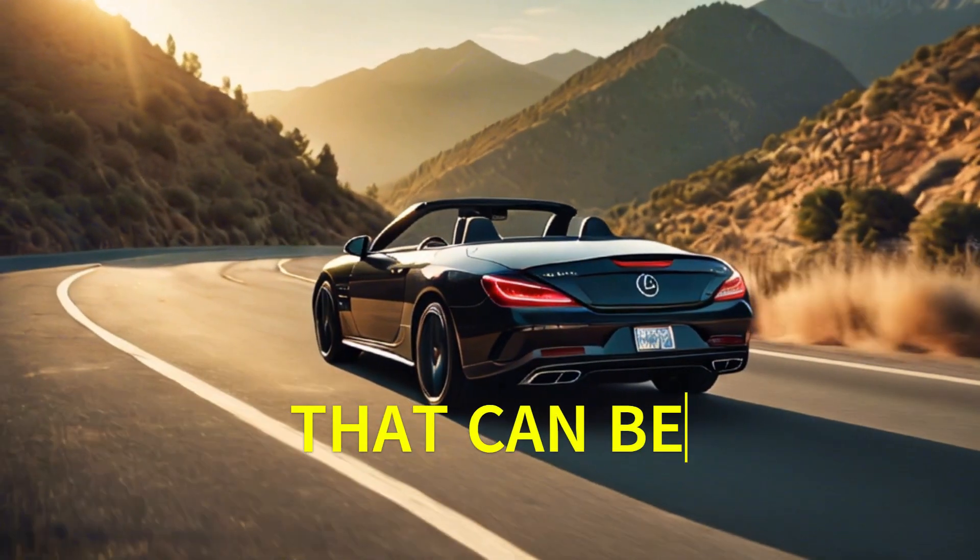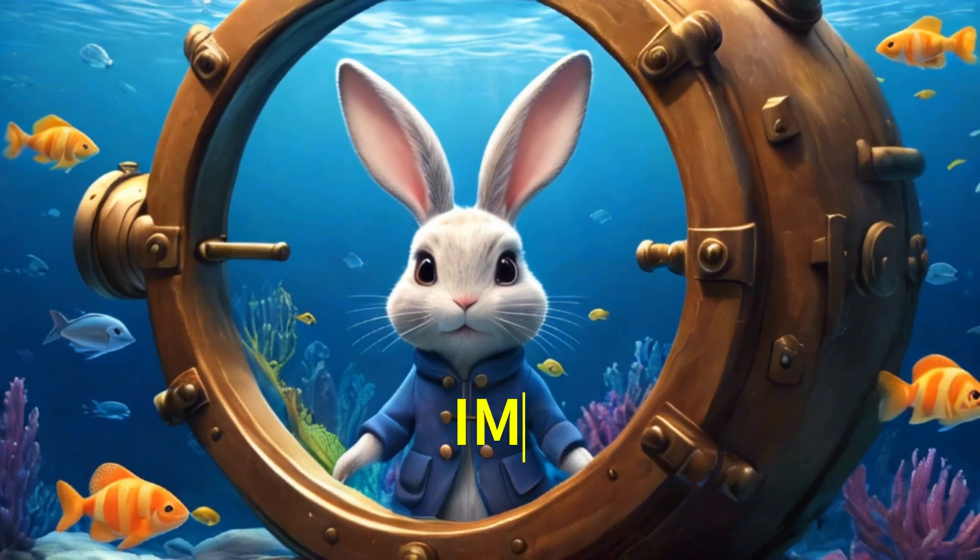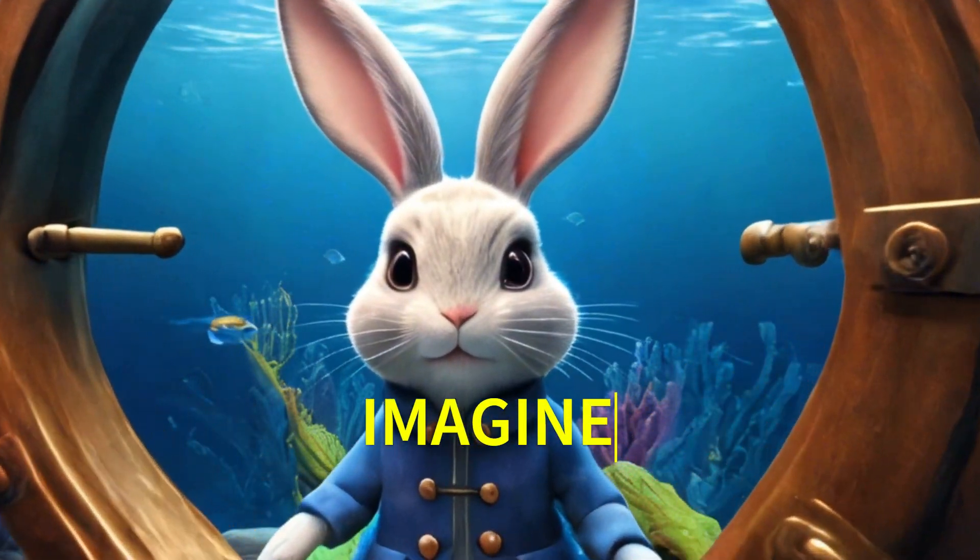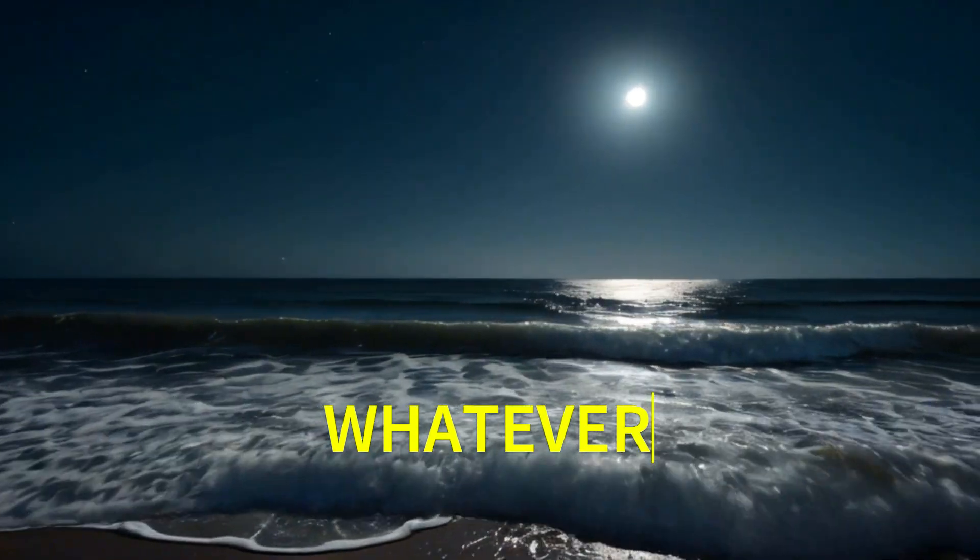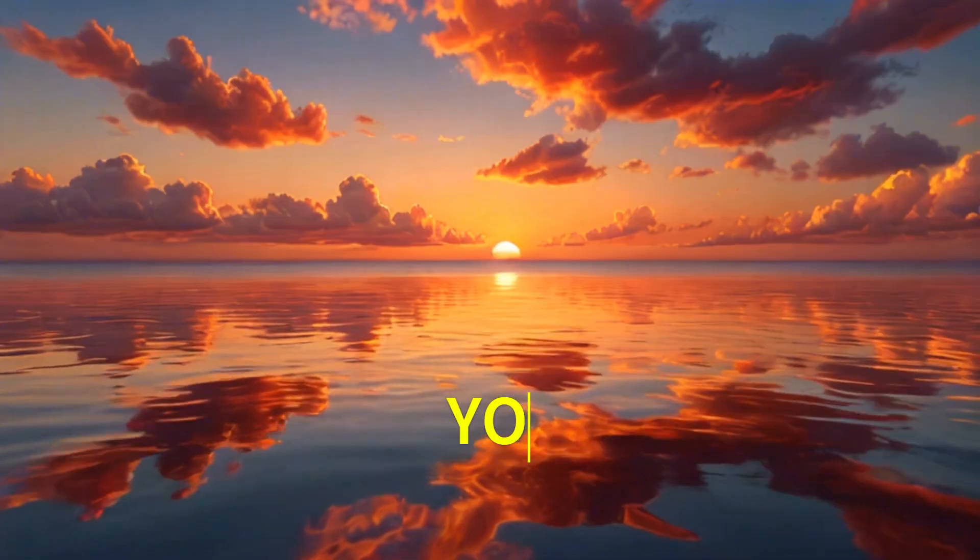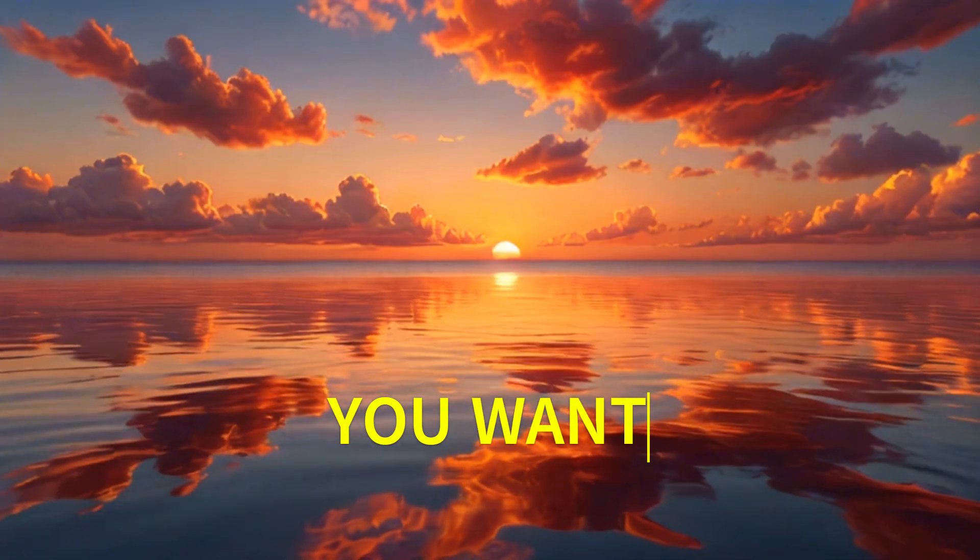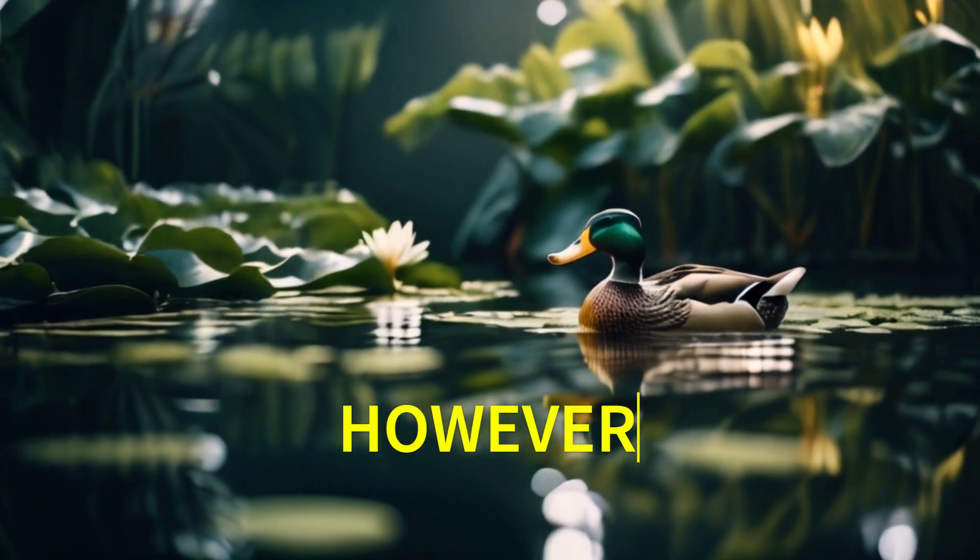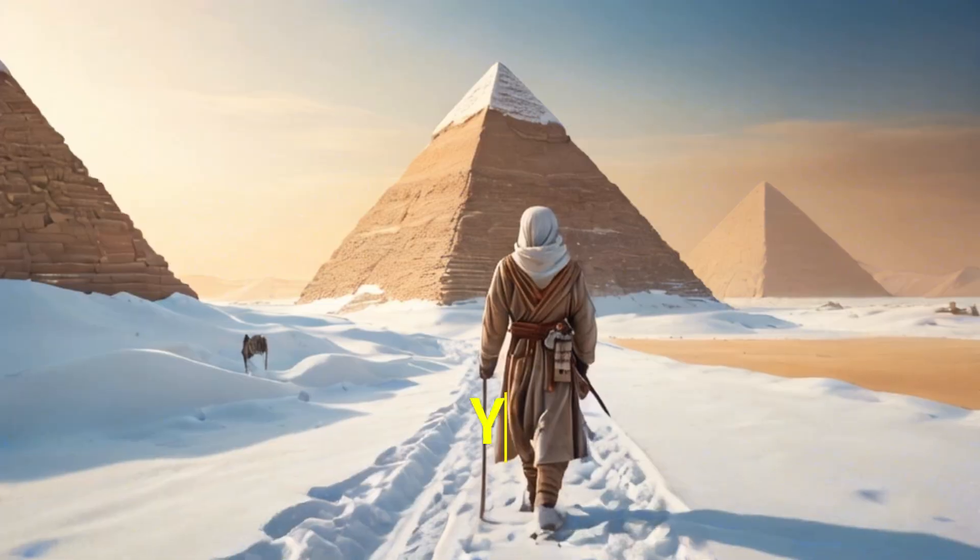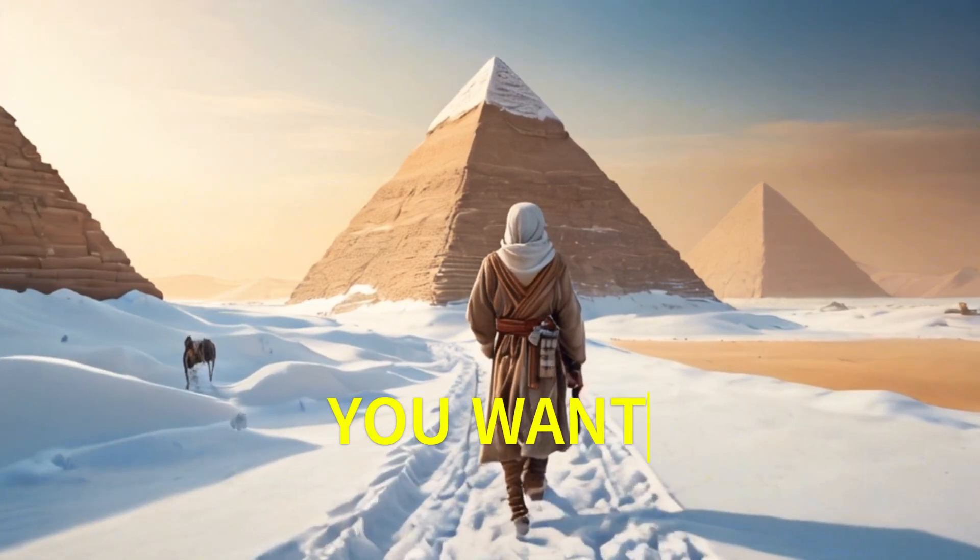In this video, I will show you step by step how to use the text-to-video and image-to-video models by going to the Stable Video AI website, and it's completely free. Before further proceeding, like the video and subscribe to my channel.